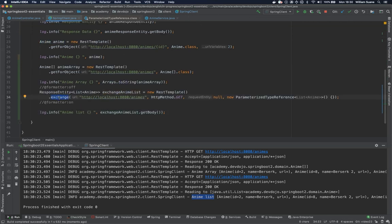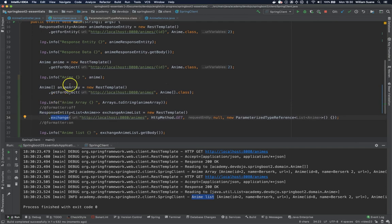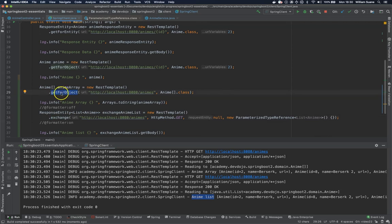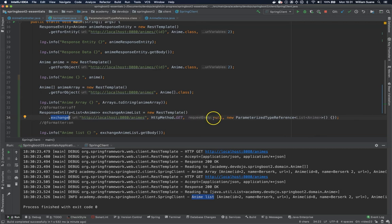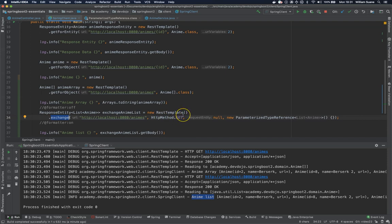The exchange will do exactly the same thing as the getForEntity or getForObject. In this case a getForObject would not return a response entity. But the idea is that you can have more options when sending data. For example if you have a POST and you have to send an entire object, or getting or putting or patching, you name it.